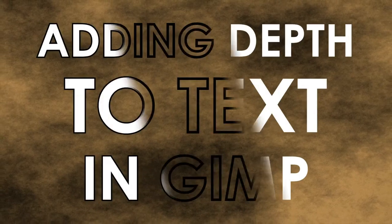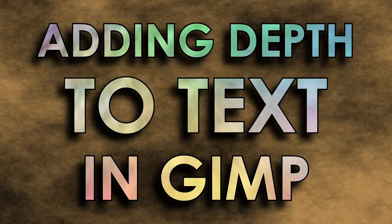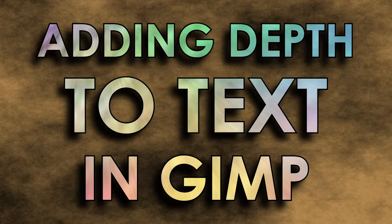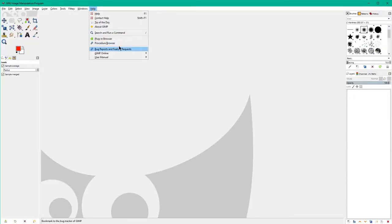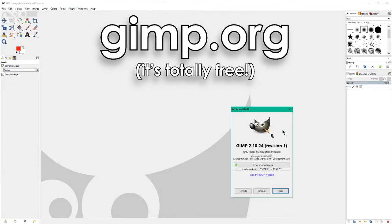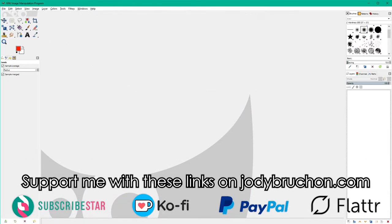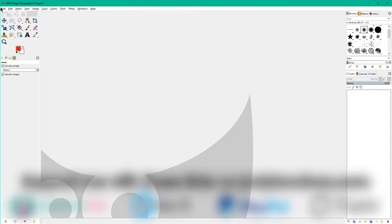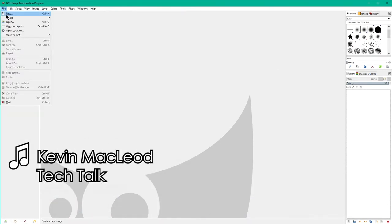This is a tutorial for GIMP showing you how to add depth to your text. If you don't have GIMP you'll need to go get it at gimp.org. I'm using version 2.10 which I upgraded to from 2.8.